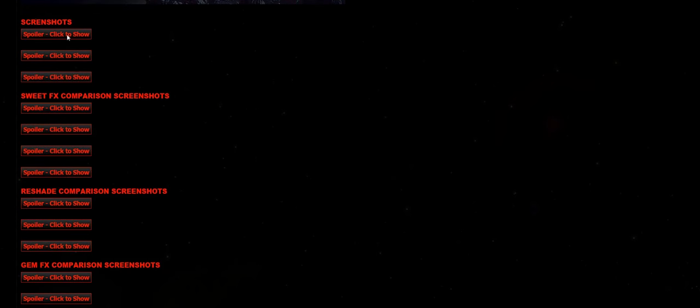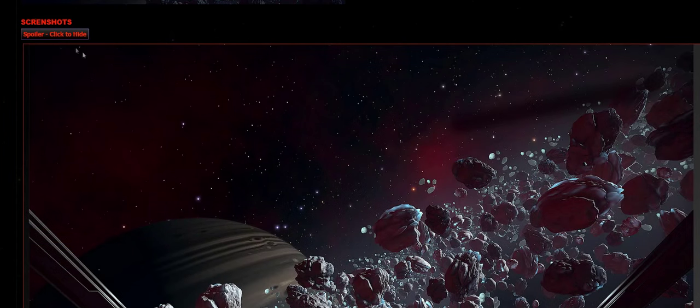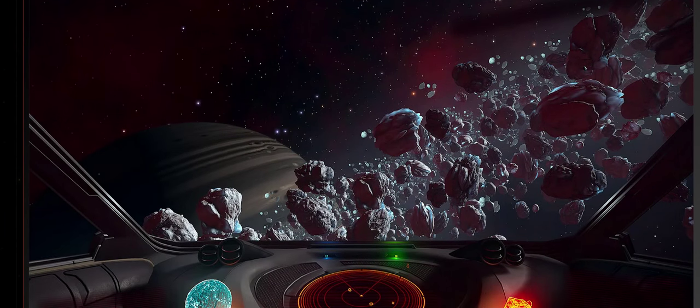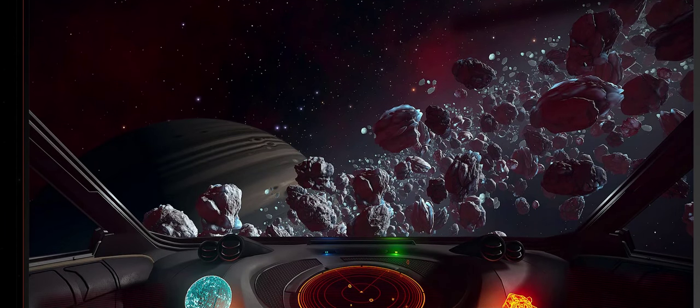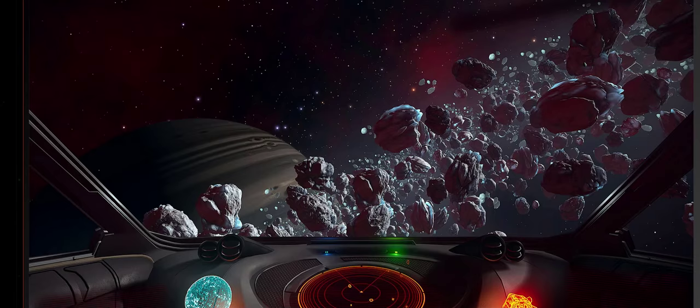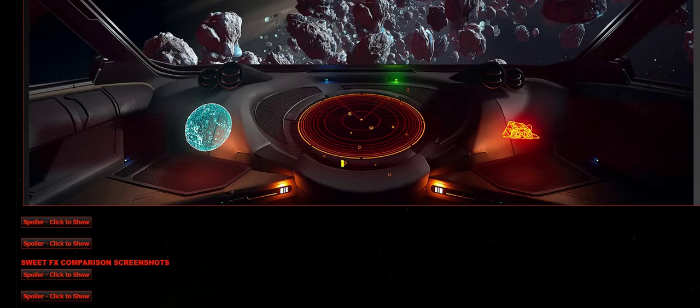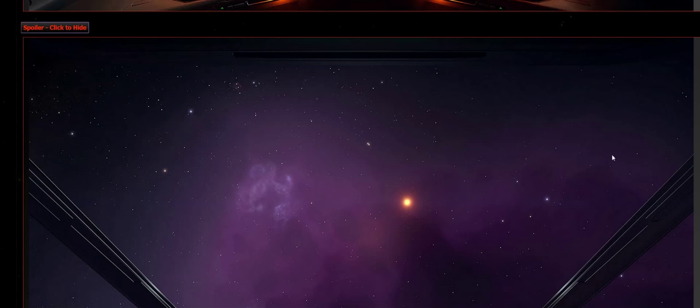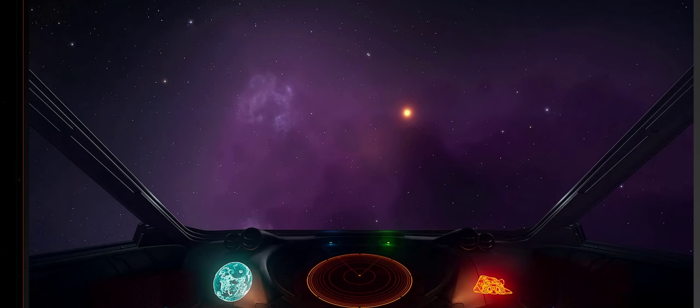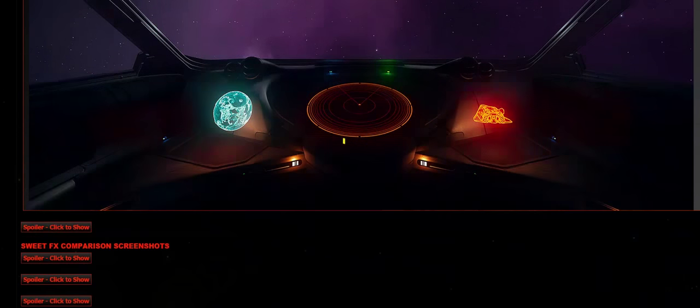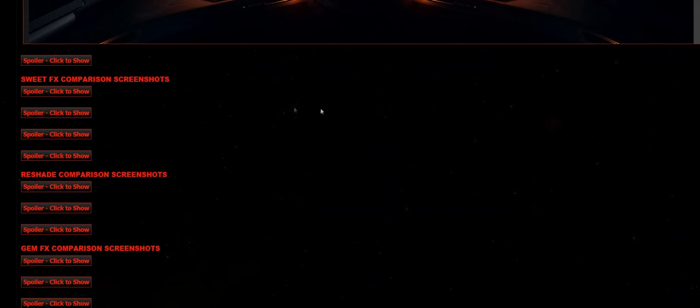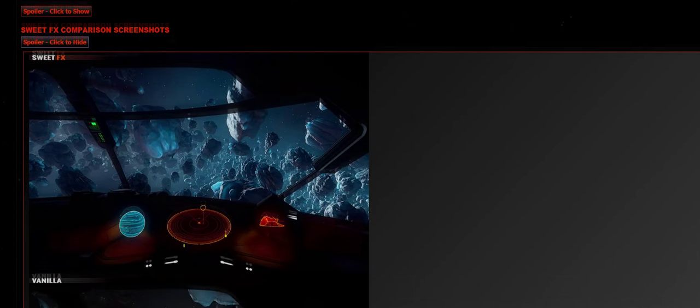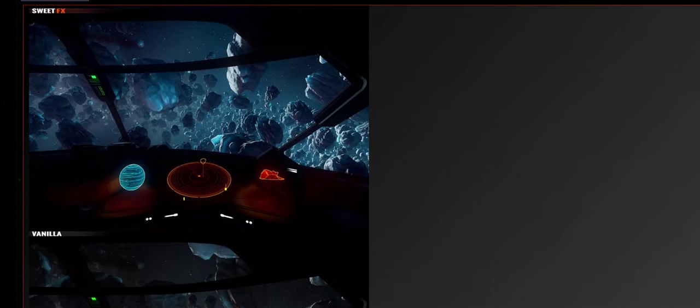You've got SweetFX itself, you've got Reshade, and you've got GemFX. So here's a bunch of screenshots on the forums, showing you what SweetFX looks like. It certainly stylizes the graphics a little bit more, gives it quite a little bit more vibrancy. And in some cases, perhaps for some people, gives a little bit too much coloration. But it's something I very much like.